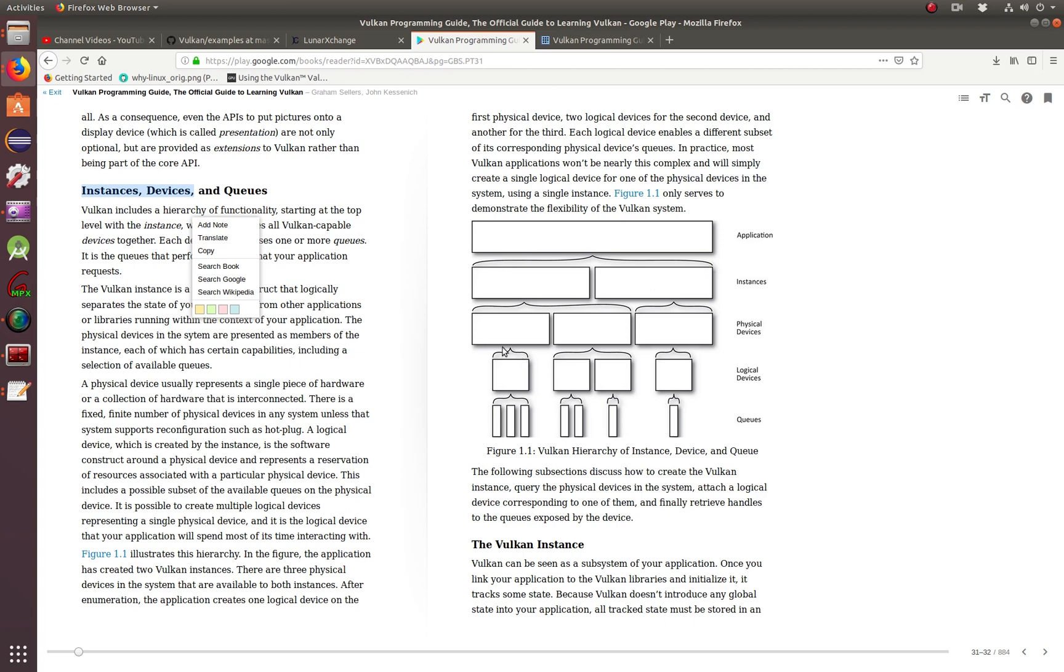He has got some good diagrams to know the hierarchy of how the Vulkan API is structured. Here you have the application, then the instances that are created, then how to link physical devices, the logical devices, and queues. In this tutorial, we're just going to talk about the Vulkan instance.